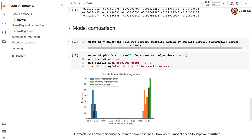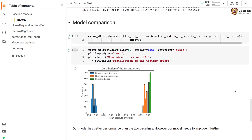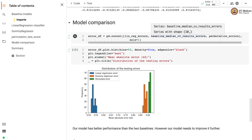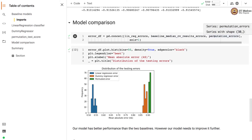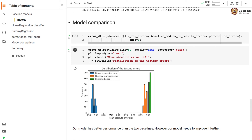Now we have three different models: one based on linear regression, a second based on dummy regressor, and a third based on the permutation test score. We use the median CV strategy in the dummy regressor for this comparison. We concatenate all these errors in a pandas DataFrame and plot histograms.